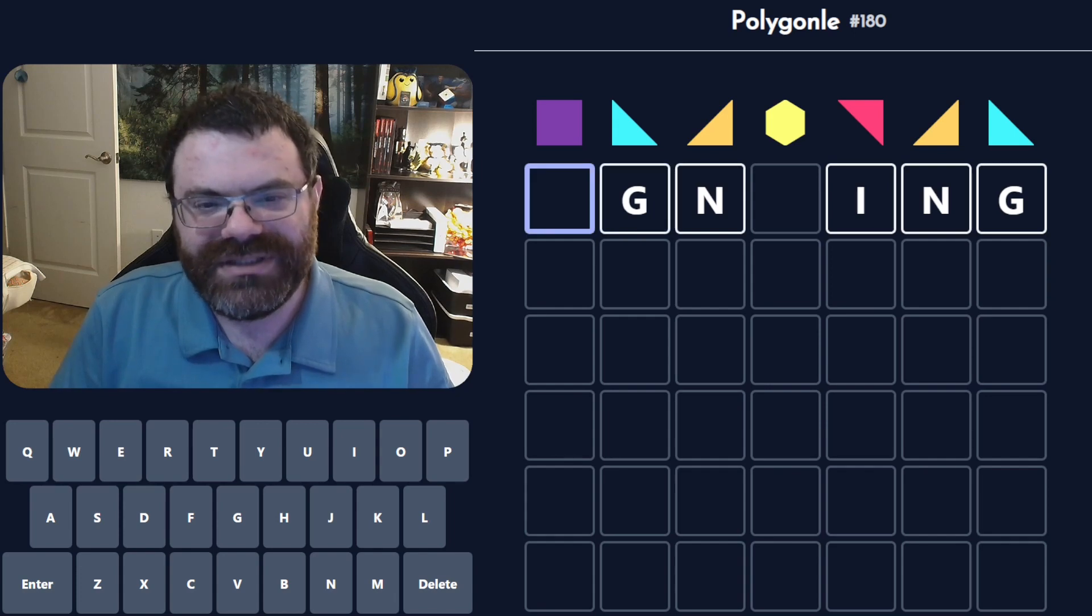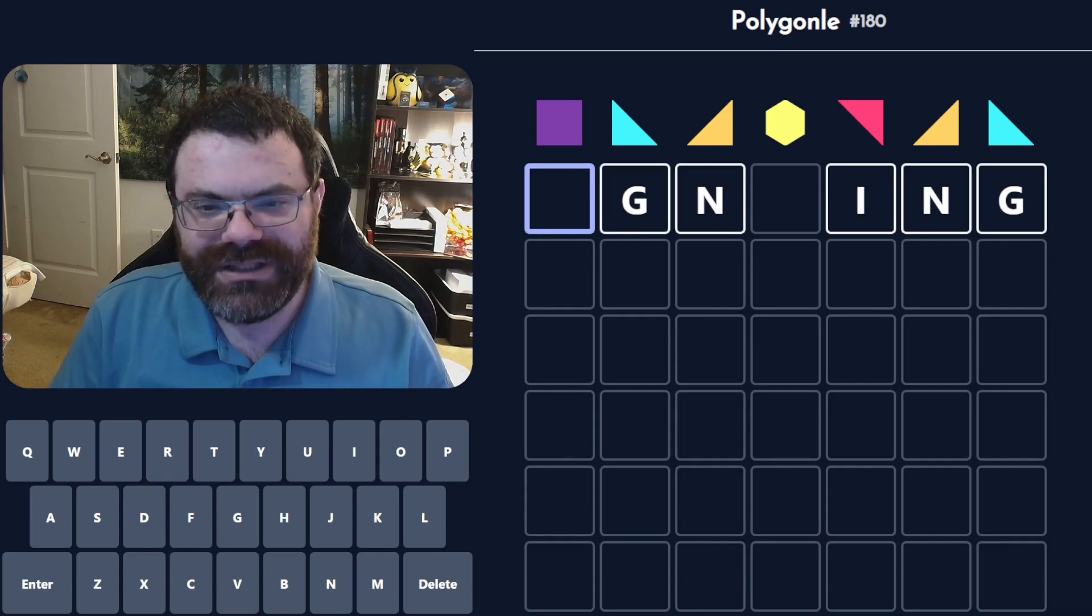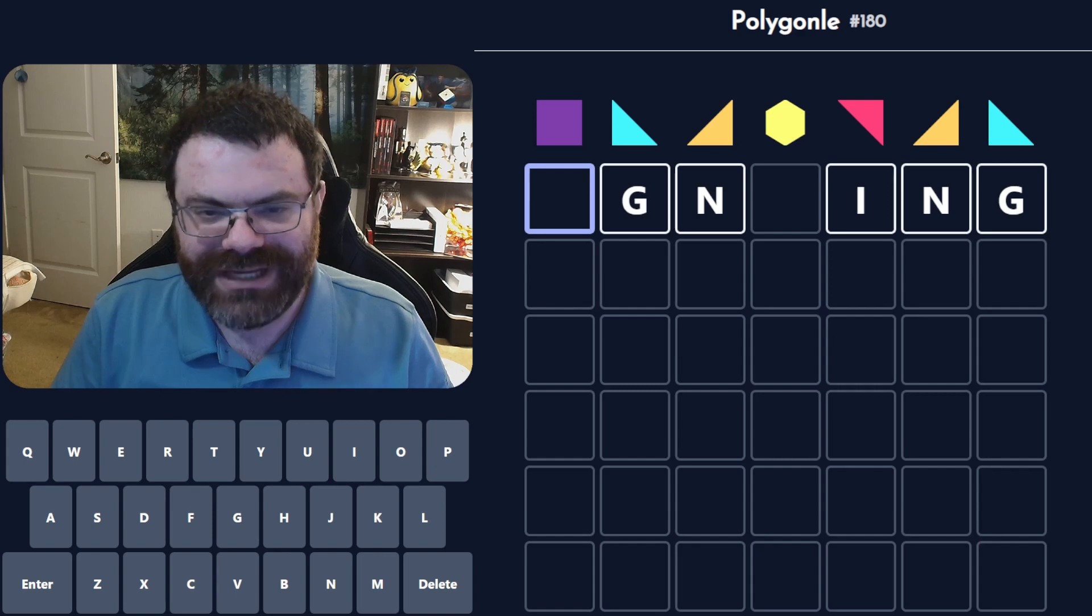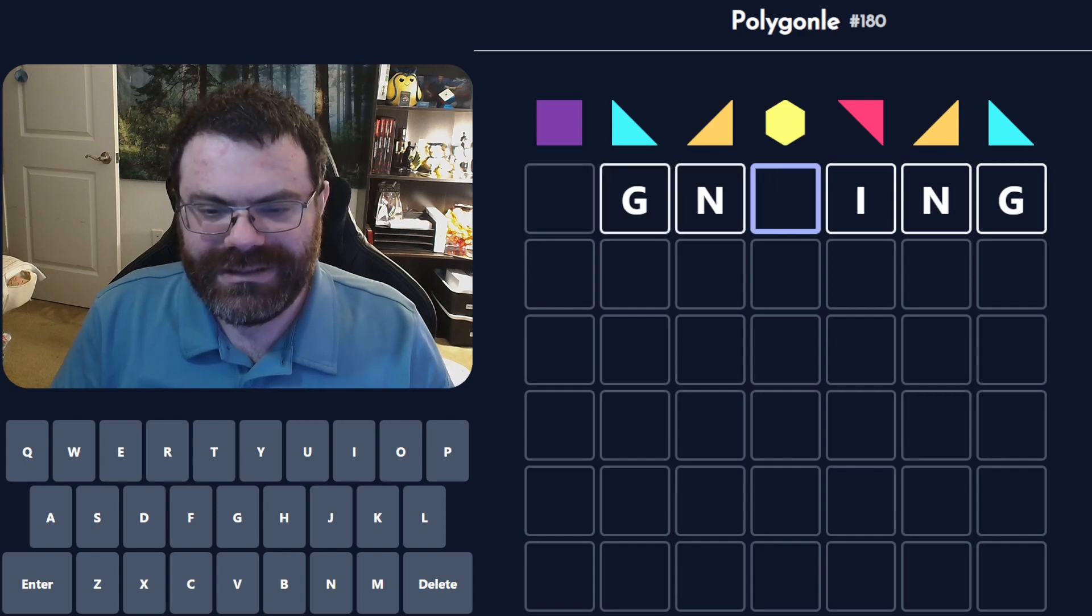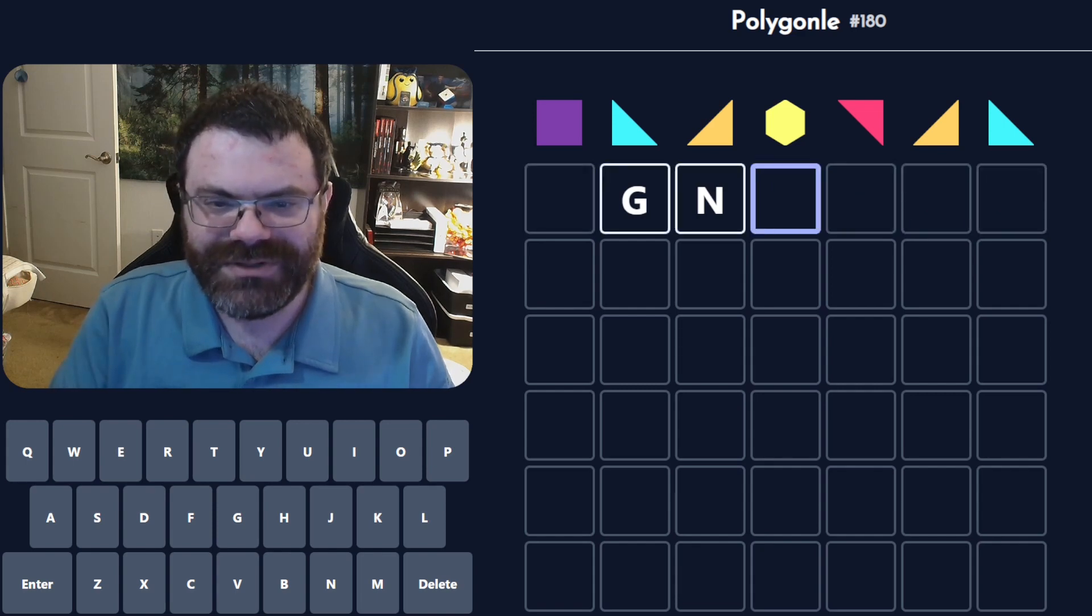So what would this be? Agnowing, agning... I don't see it. No, I don't think ING works.